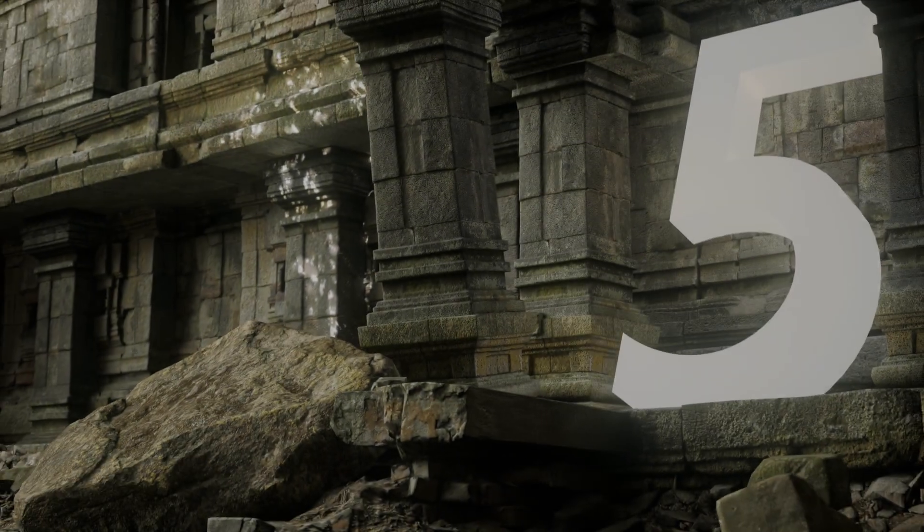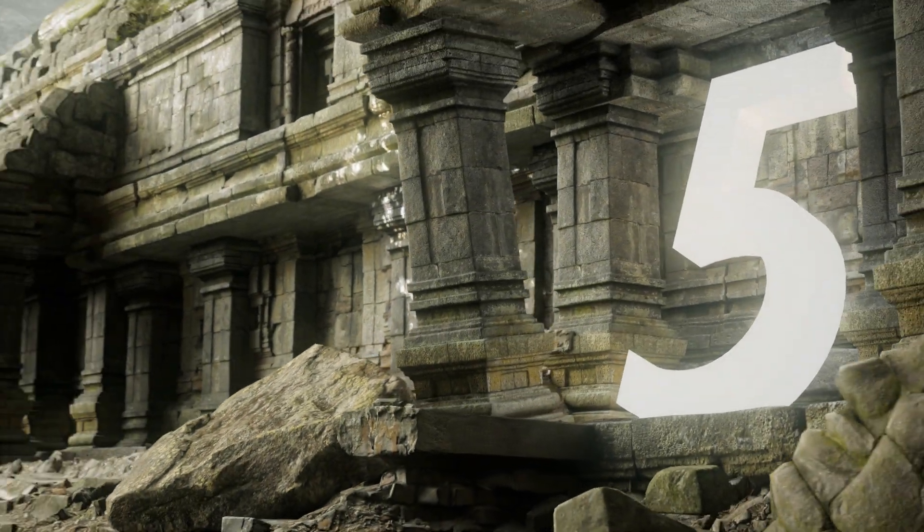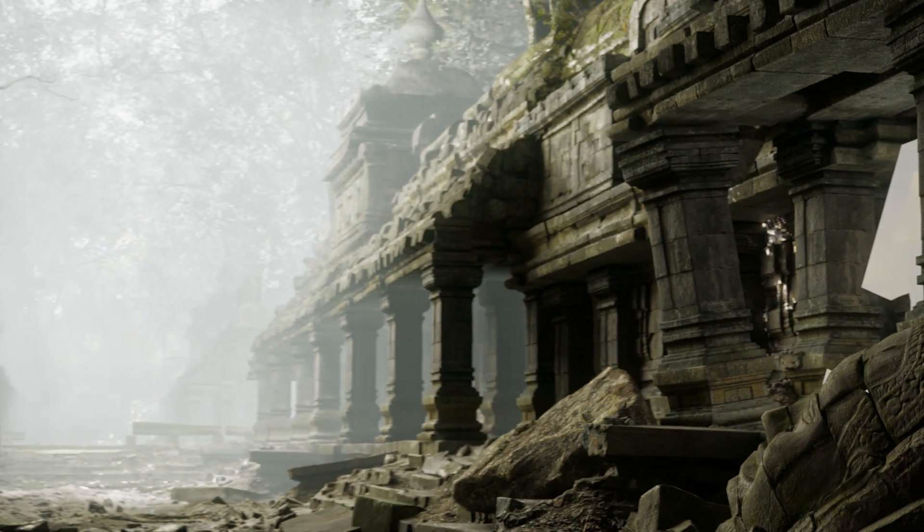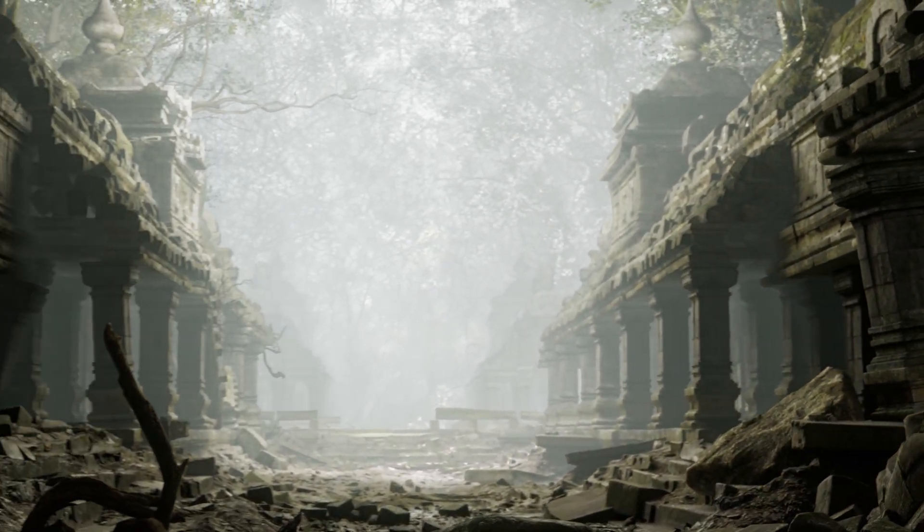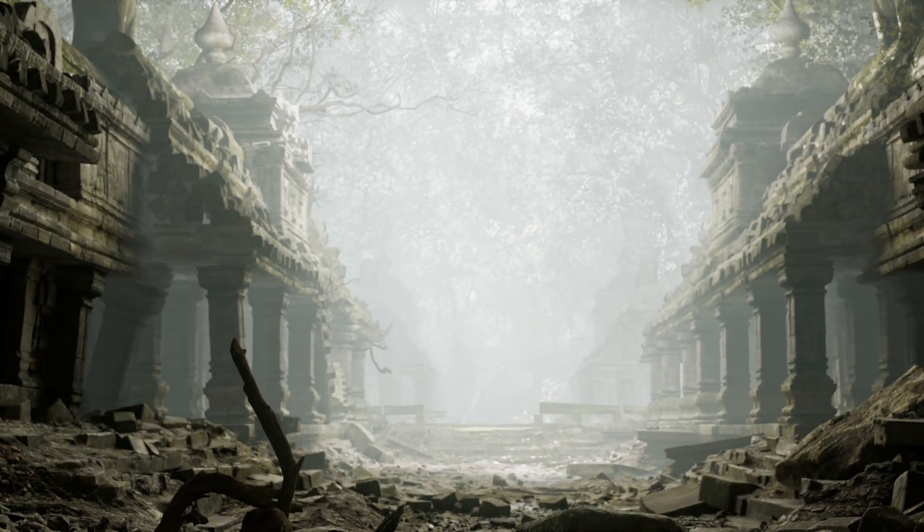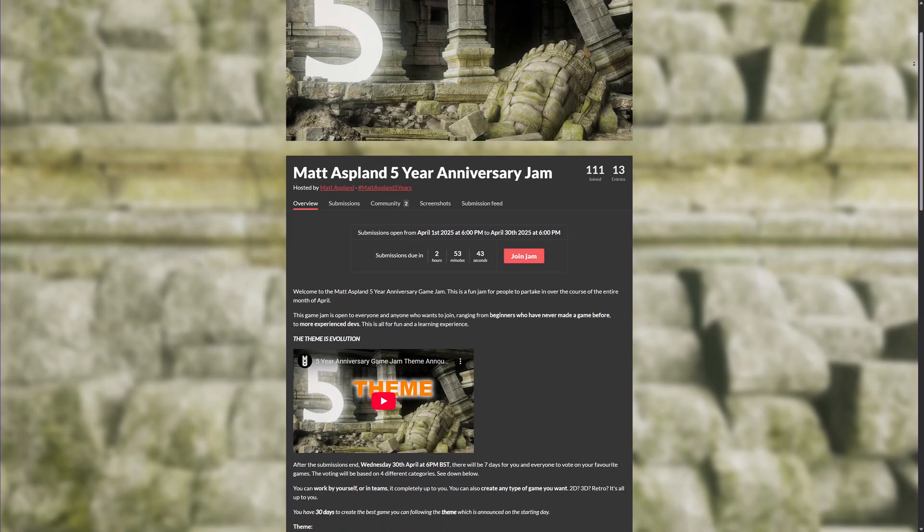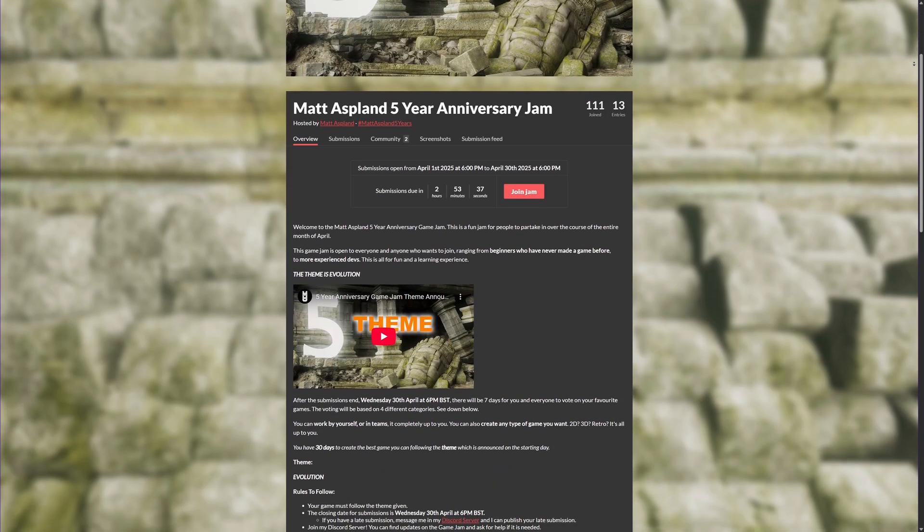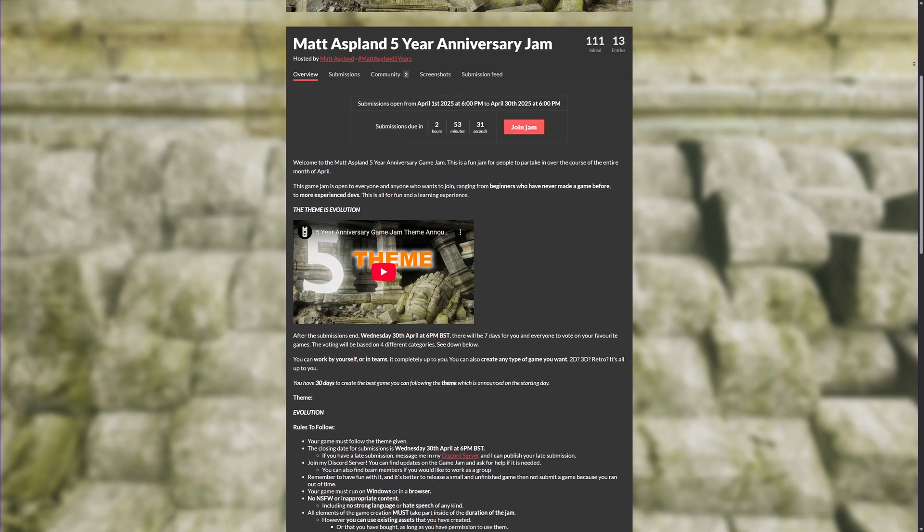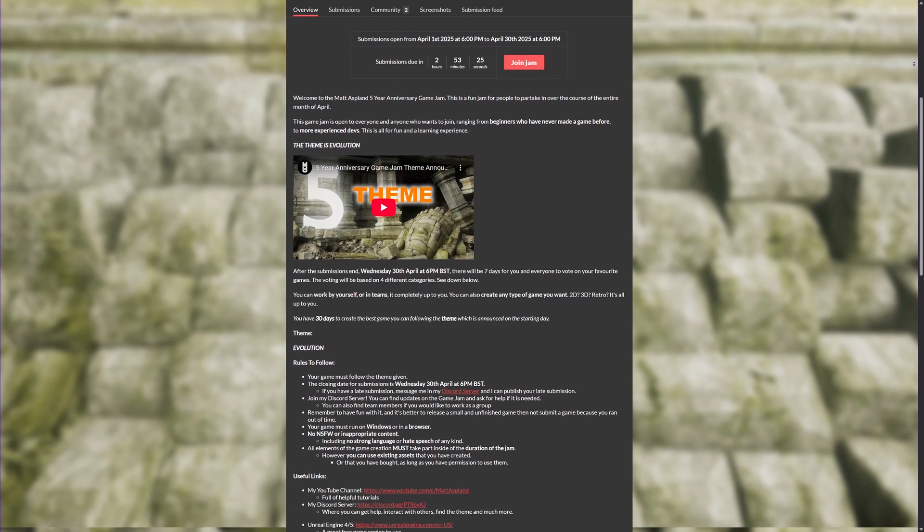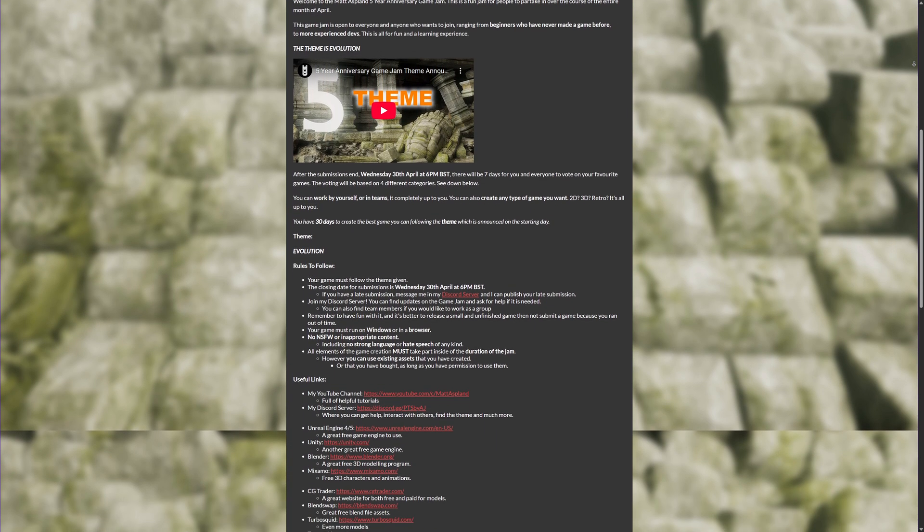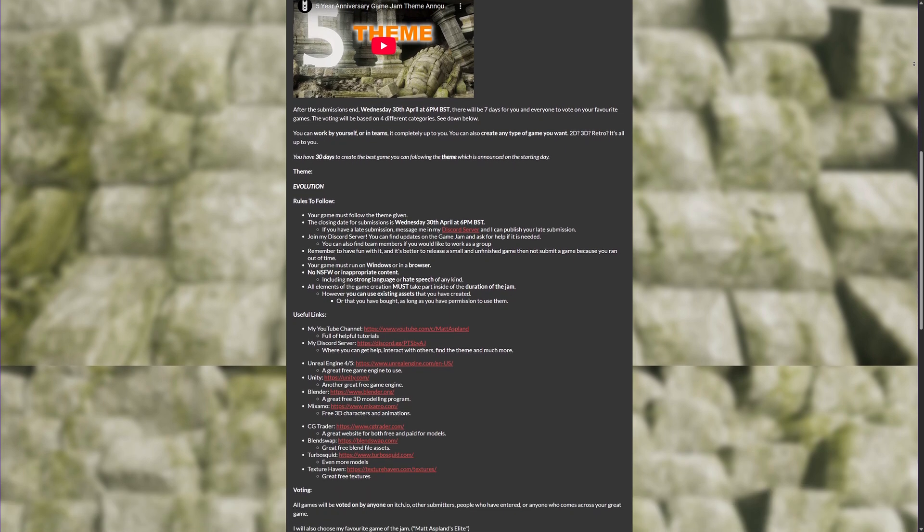And with that, the Matt Asplund five-year anniversary game jam has come to an end. I hope you all enjoyed this month-long game jam celebrating five years of me doing YouTube, and I hope you managed to submit your entry and finish your game to the best that you wanted it to be. But even if it's not completely up to what you had planned, submitting something is better than nothing.